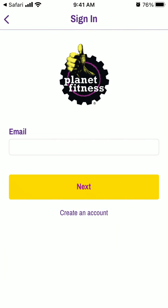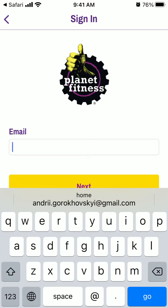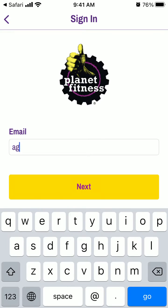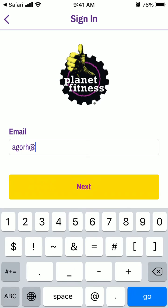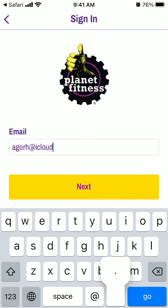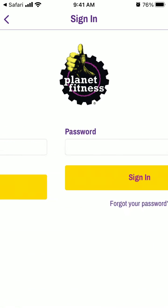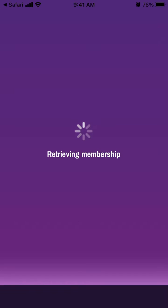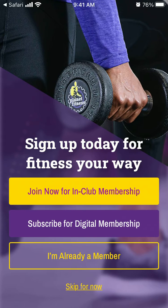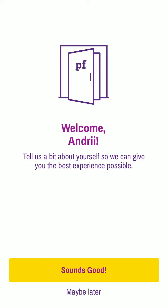Then I can just sign in. And there you have it — you have membership options available.